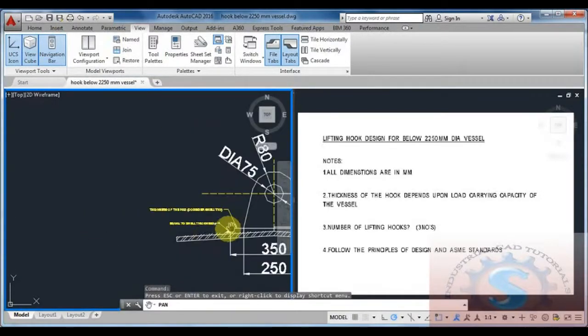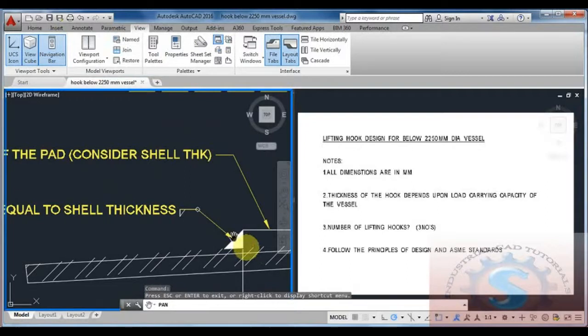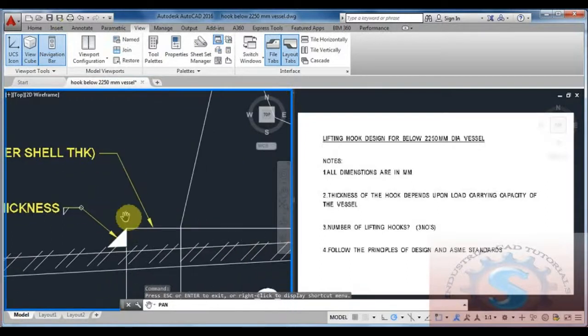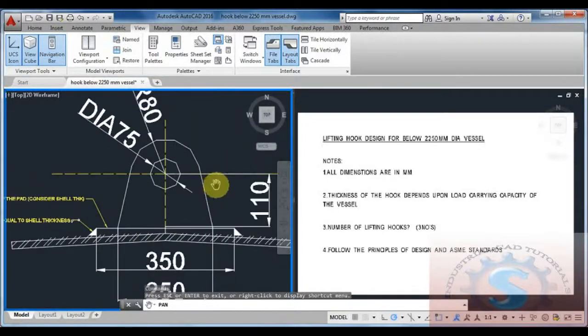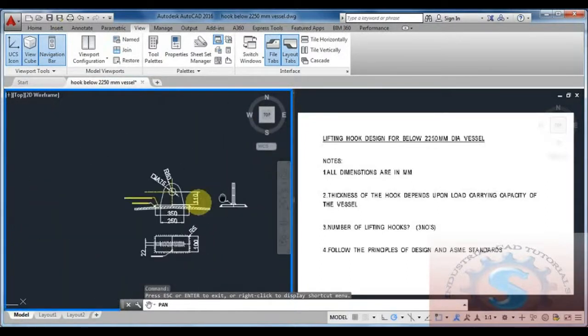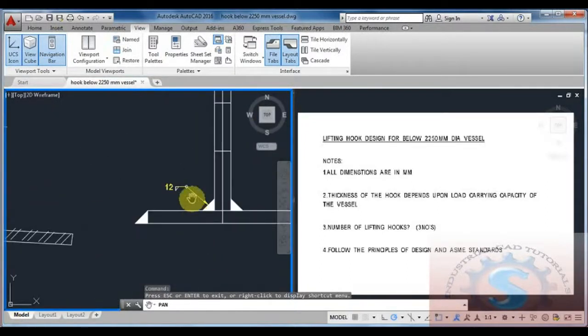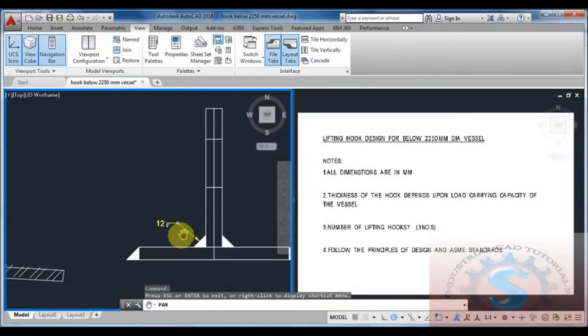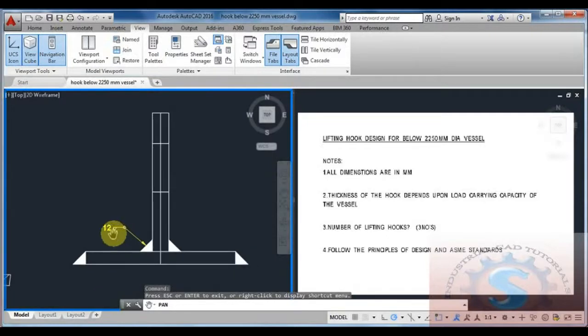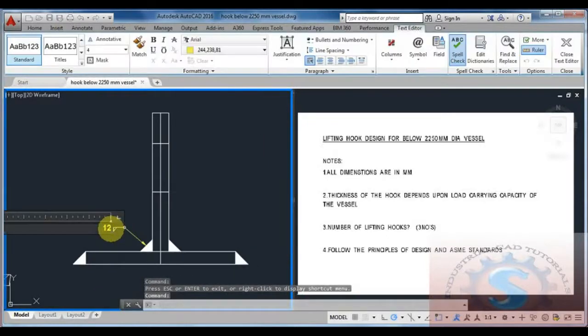The pad thickness equals the shell thickness. The angle should be maintained and the length of the material should also maintain the angle. The welding detail of the lifting hook to the pad is 15 degrees.